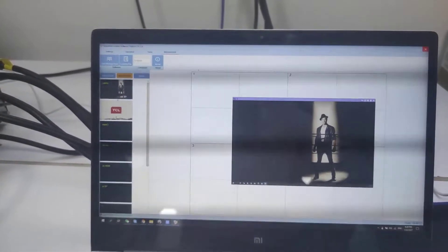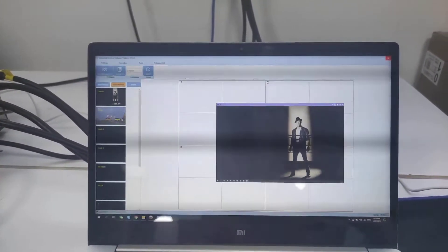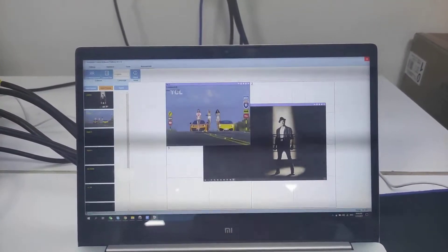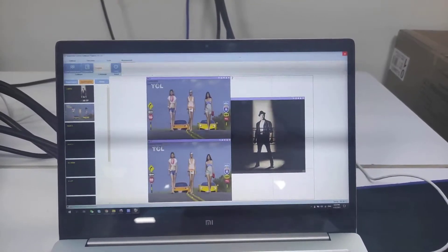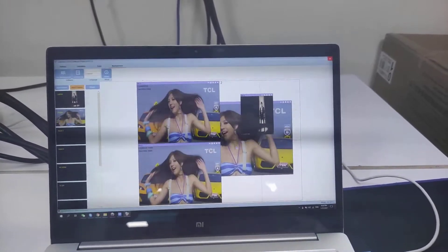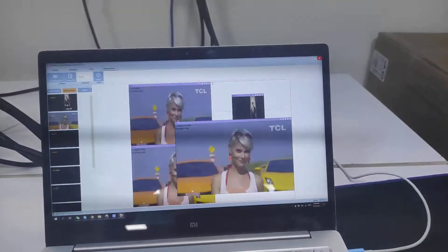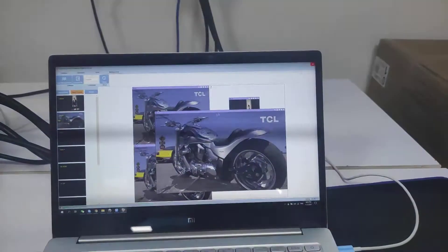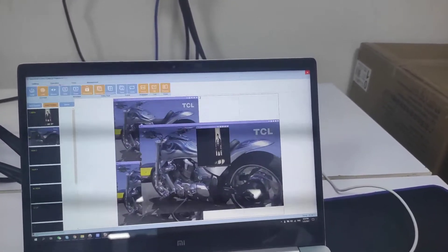We have two inputs — one is from the player, another one from the PC. We just drag one source here, we can just select the source, then we can open the window here and we can drag the source. For the switching you can just move or resize the window. We also can lock the window position.